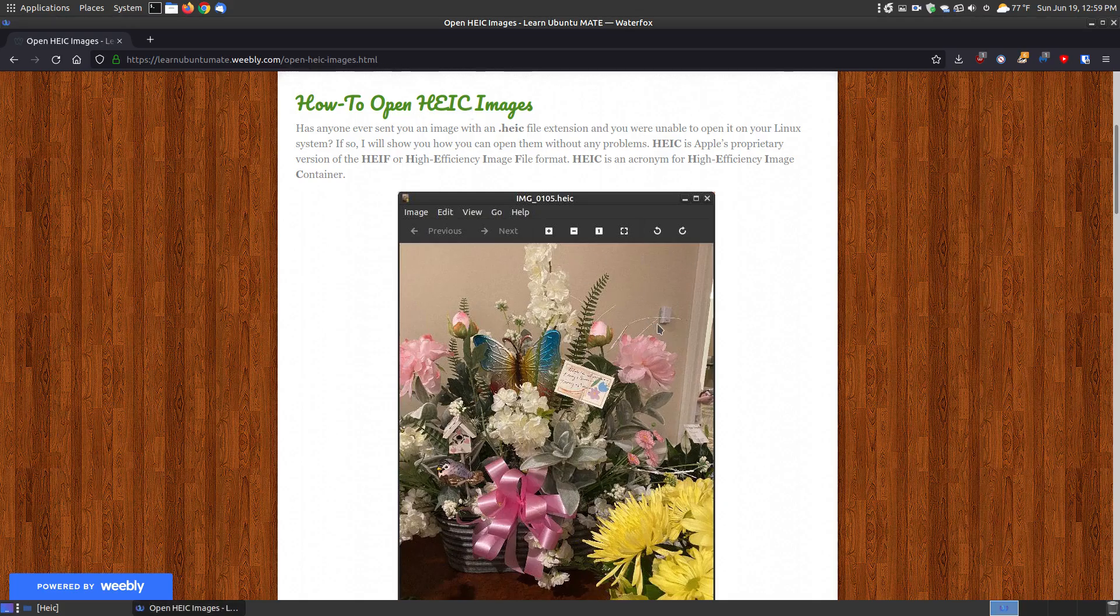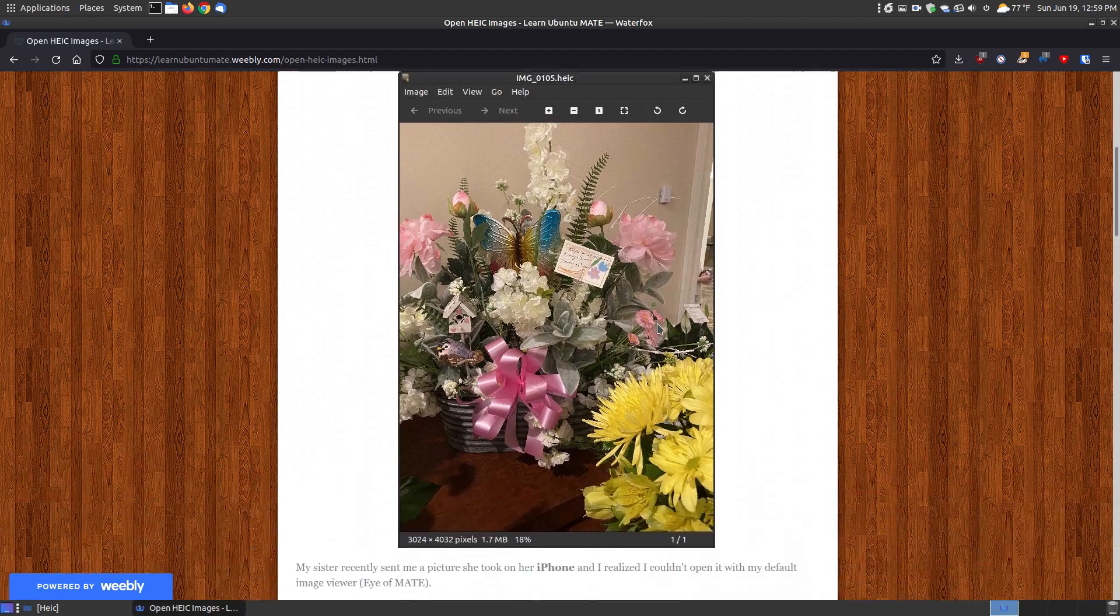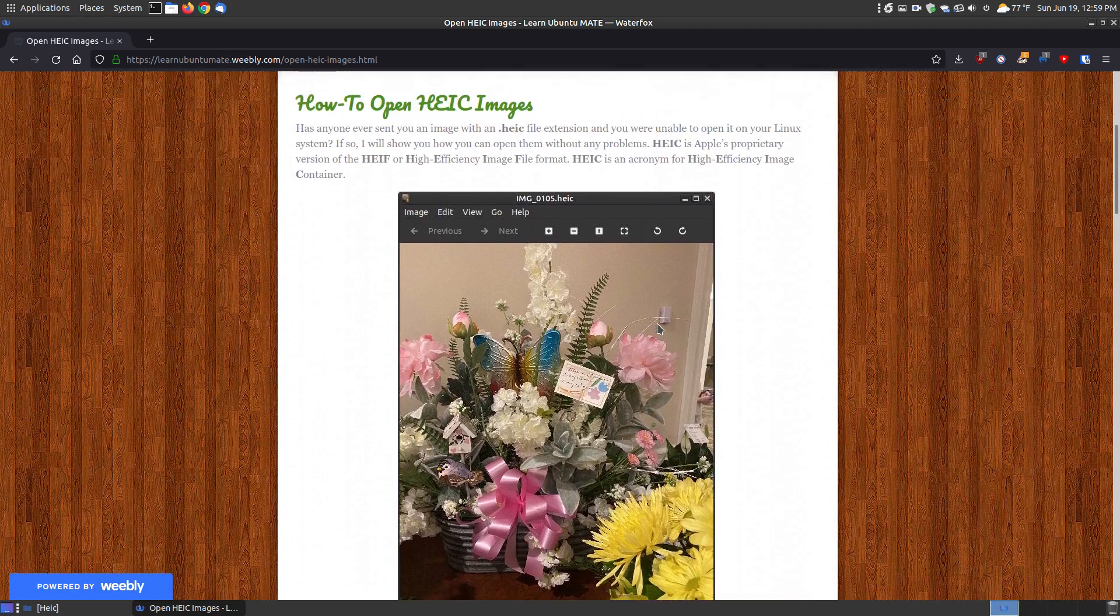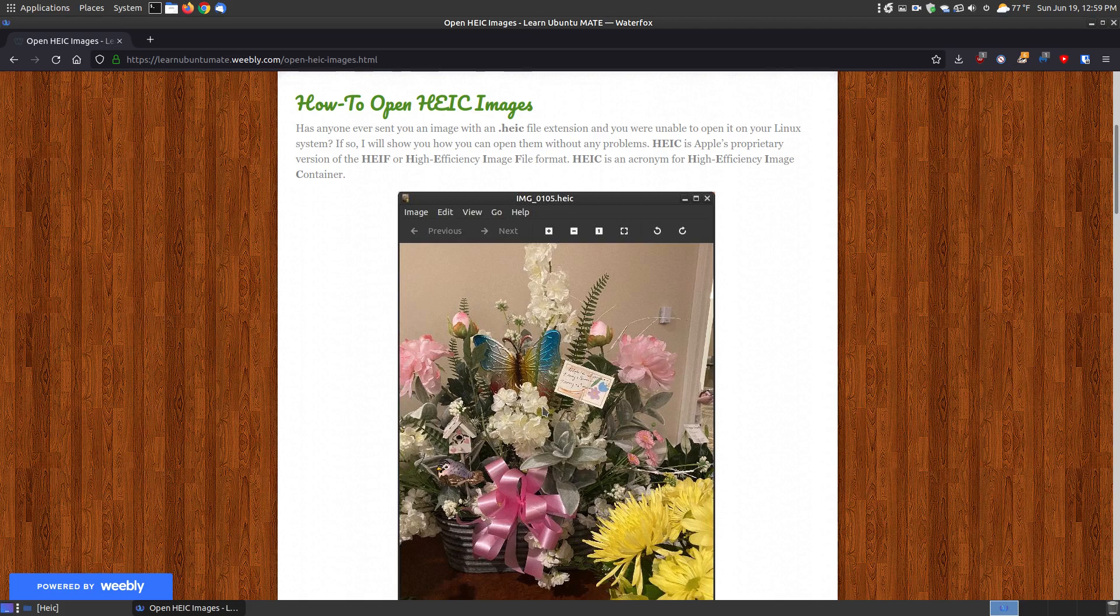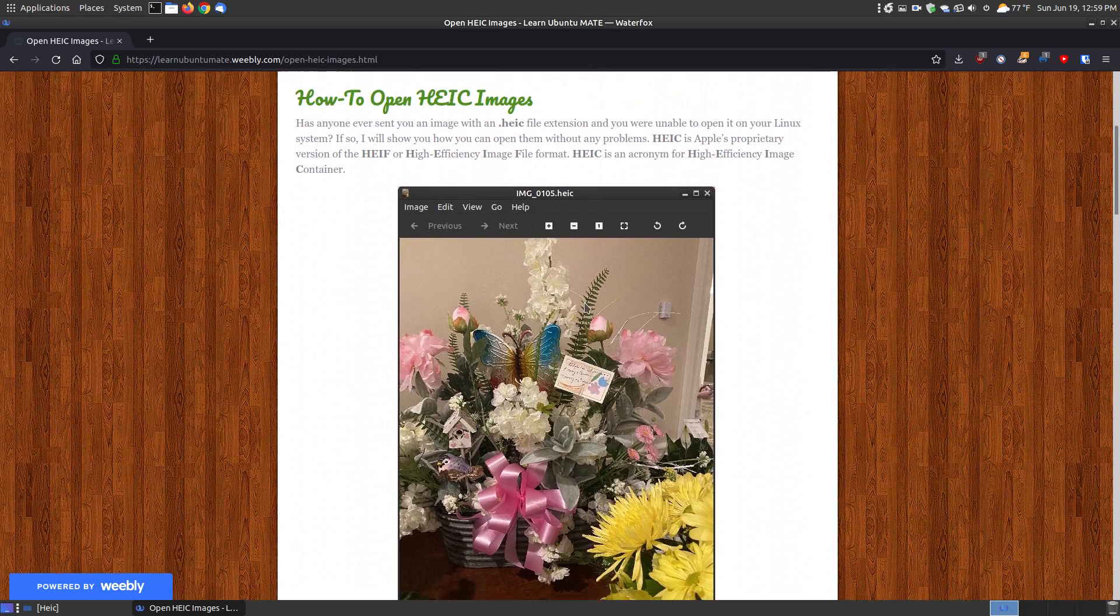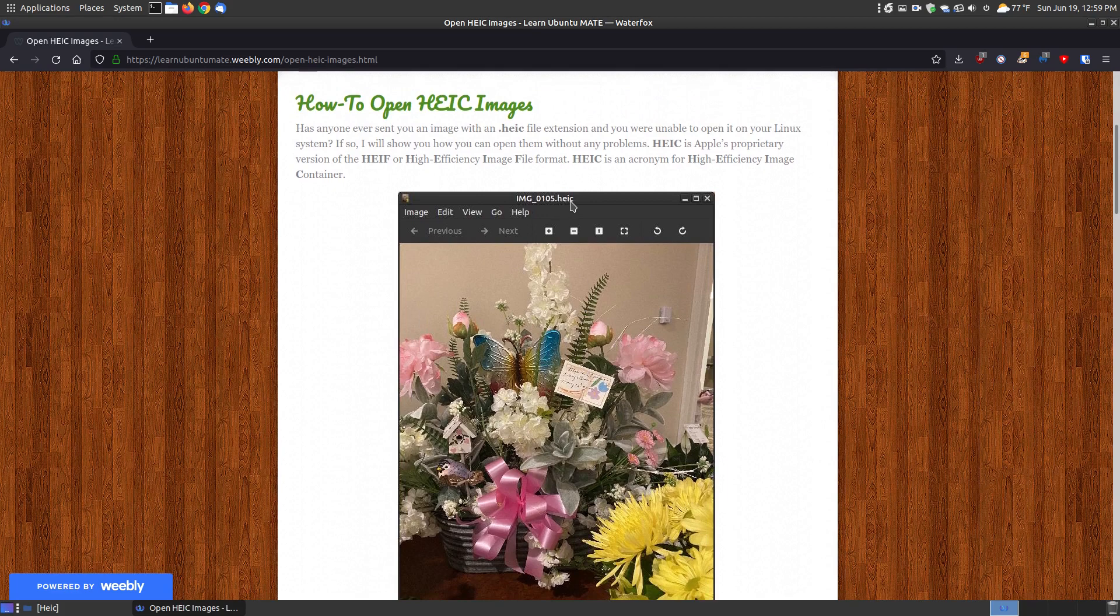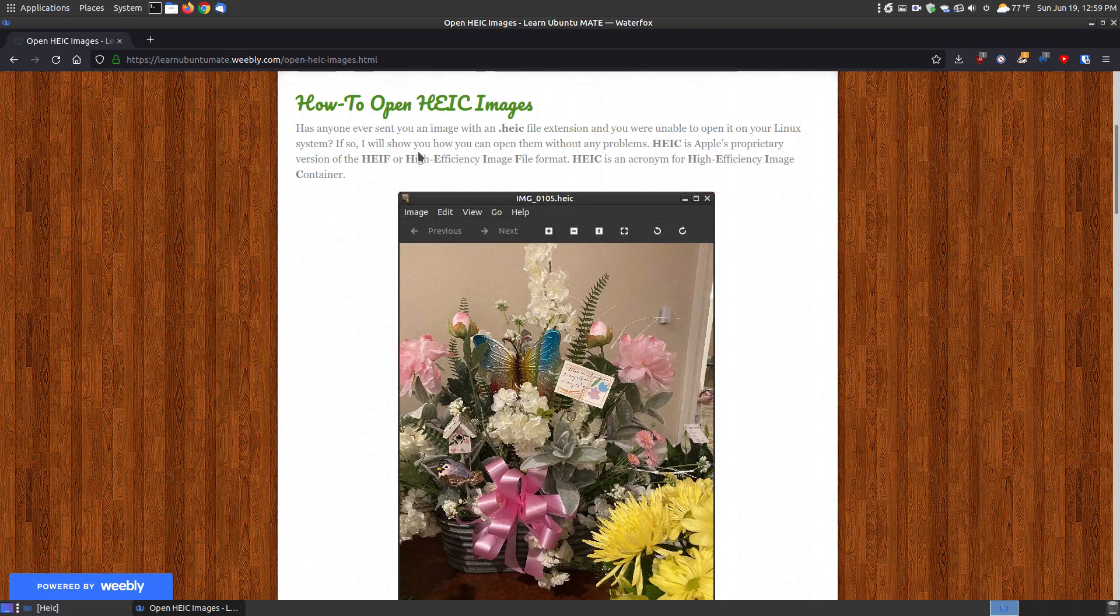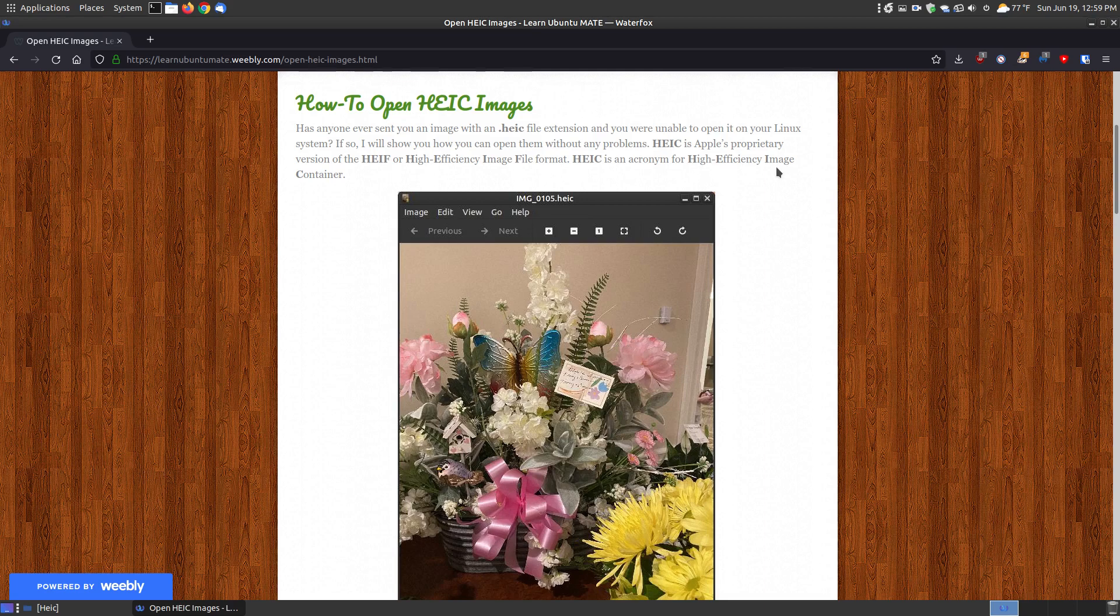This past weekend, my aunt passed away, and my mom, my brother, and my two sisters went in together and bought a flower. Since I couldn't go to the funeral or the funeral home, my sister took some pictures and emailed them to me. I was unable to see them initially because they contained the extension HEIC. I looked it up and realized it was one of Apple's proprietary formats, which is high-efficiency imaging file format. It doesn't end in an F, but ends in a C, which is the acronym for high-efficiency image as a container.